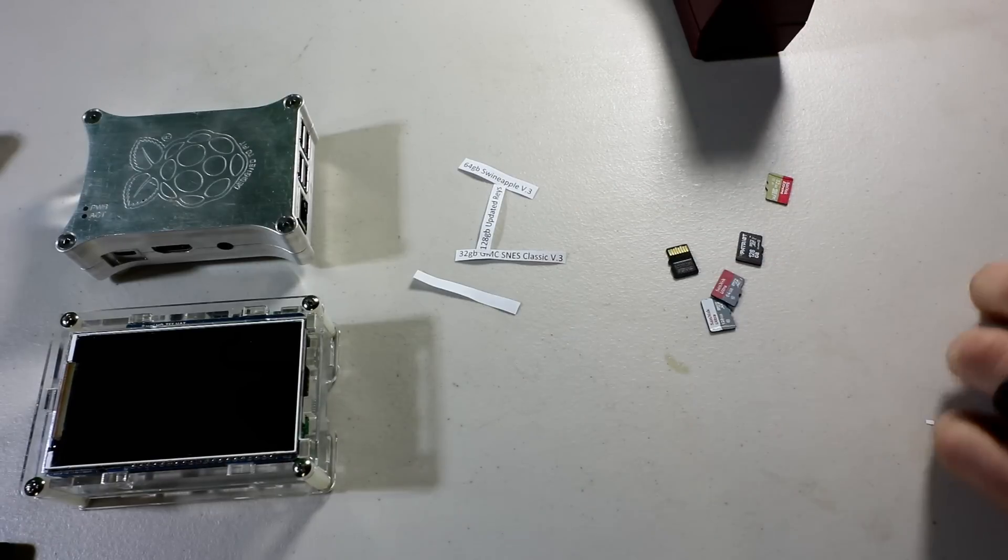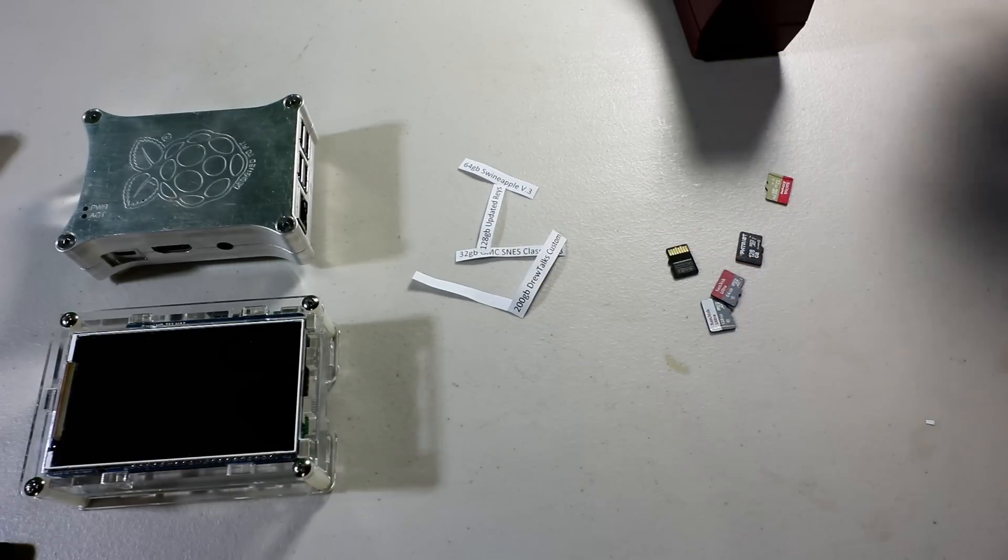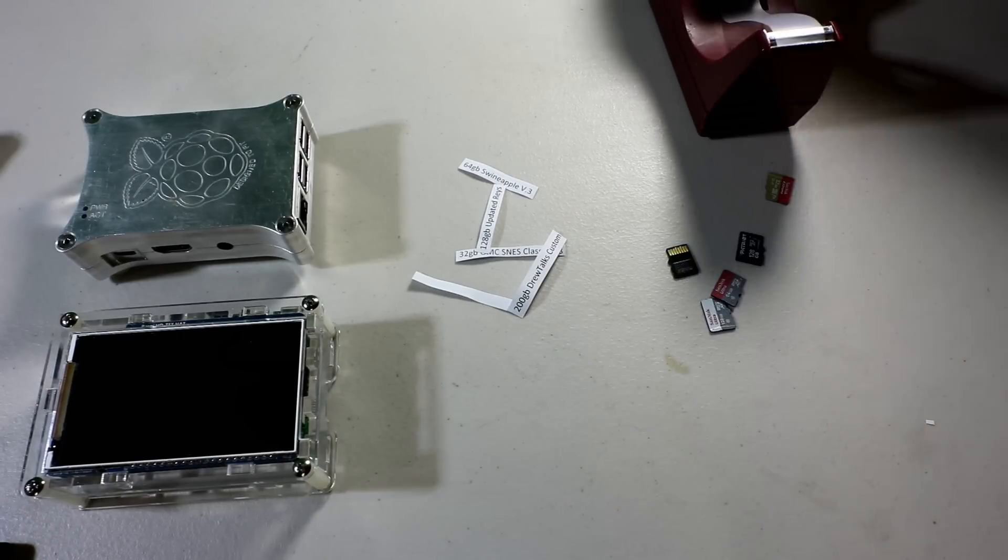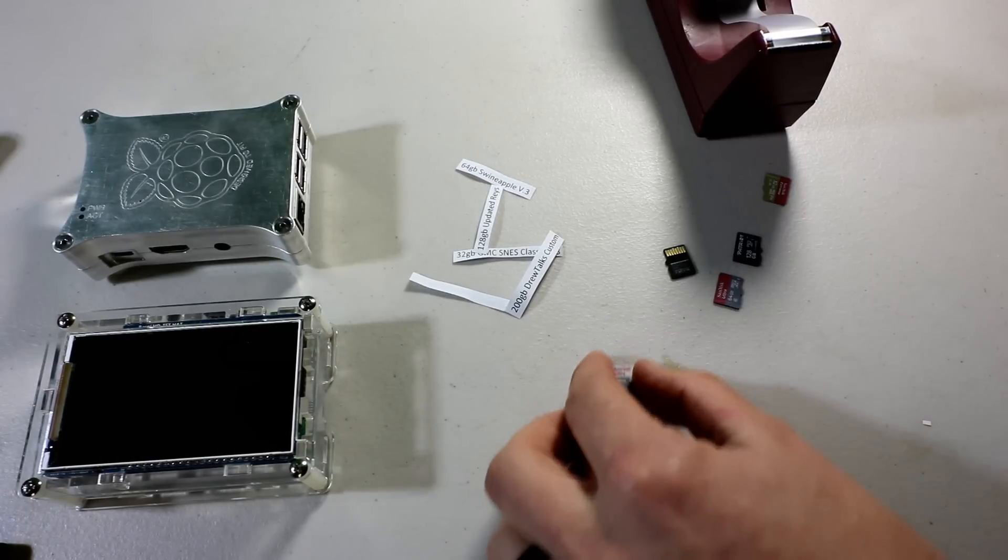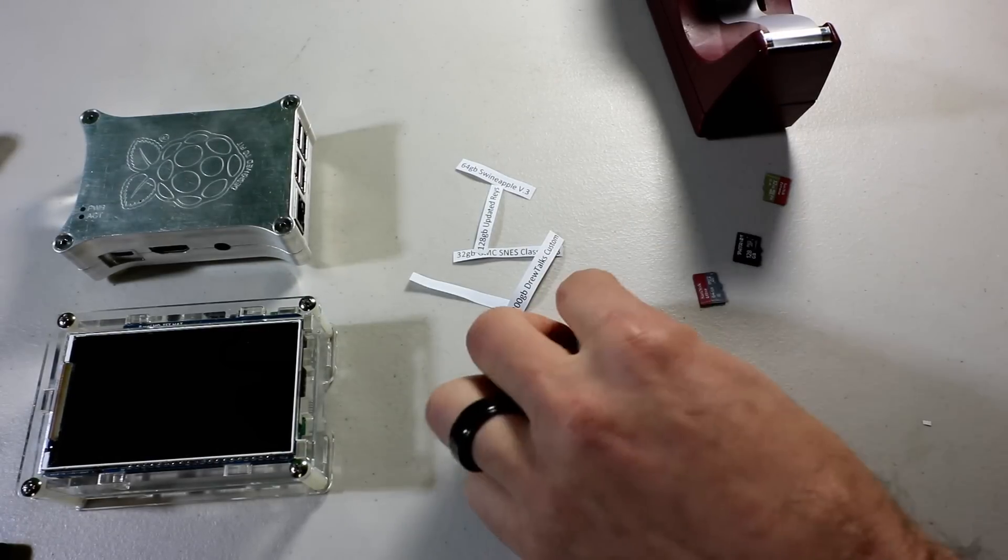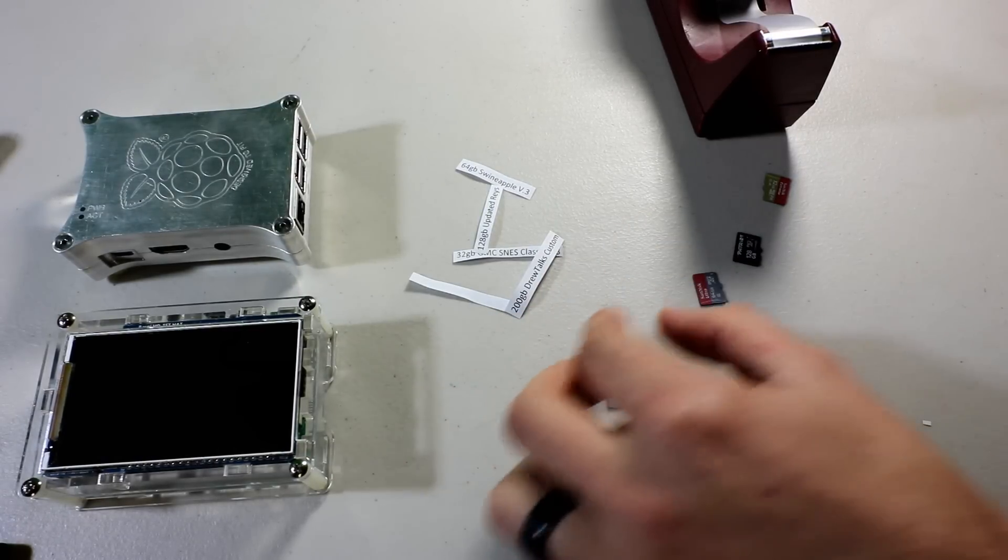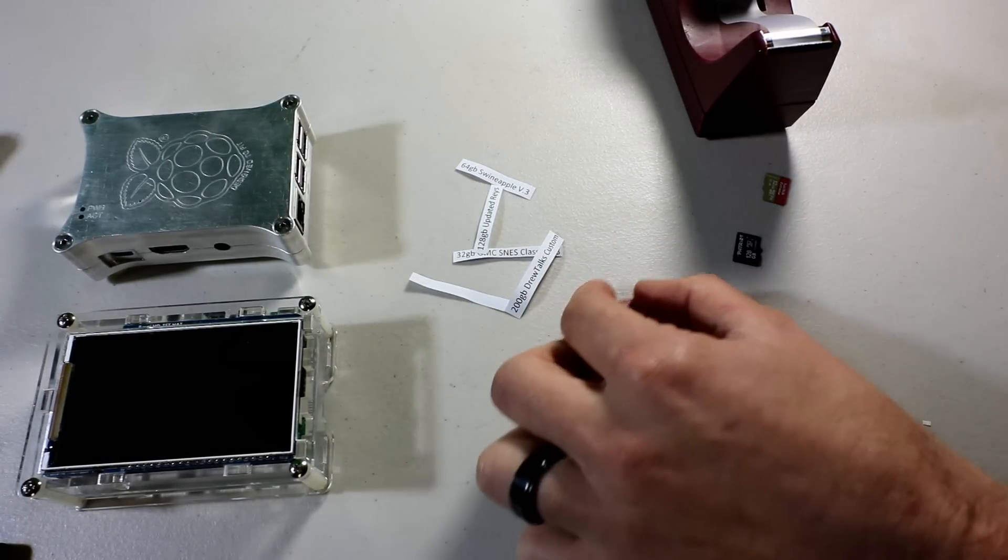And so what you need is a printer to print these out, some scissors, and then you have the actual SD cards.